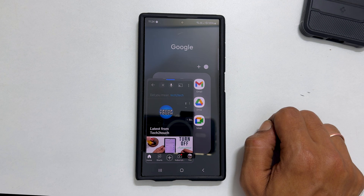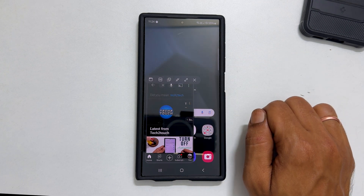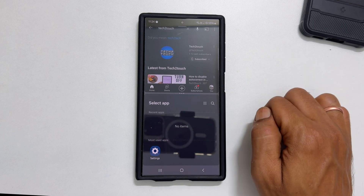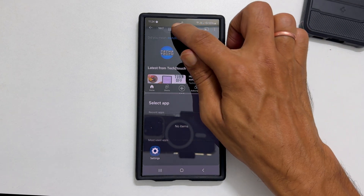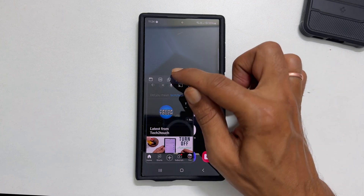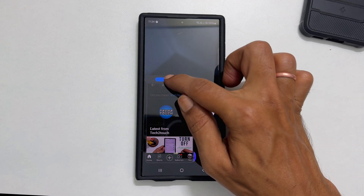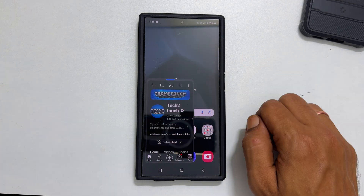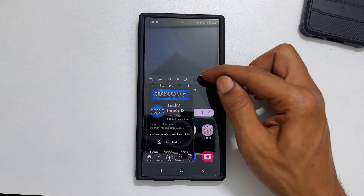Tapping this line gives more options. You can get into split view from here by tapping this icon, or change the opacity of the app by tapping this icon. You can close this pop-up view by tapping the X.